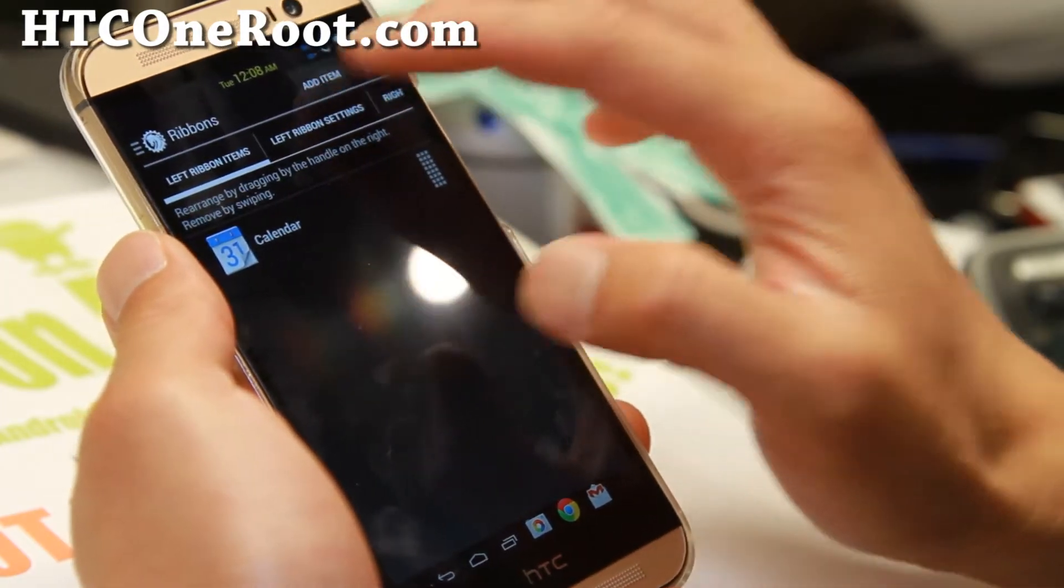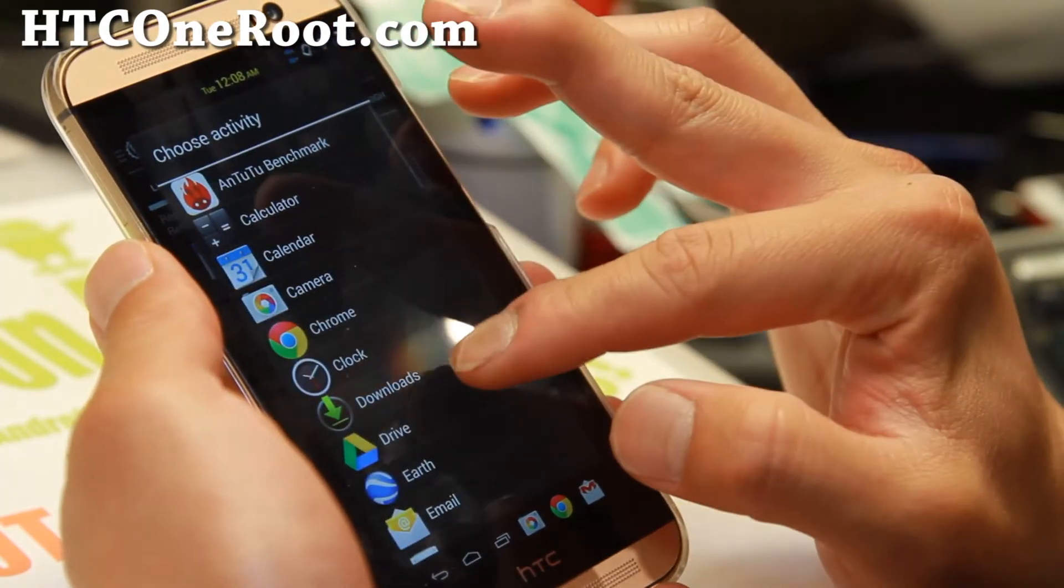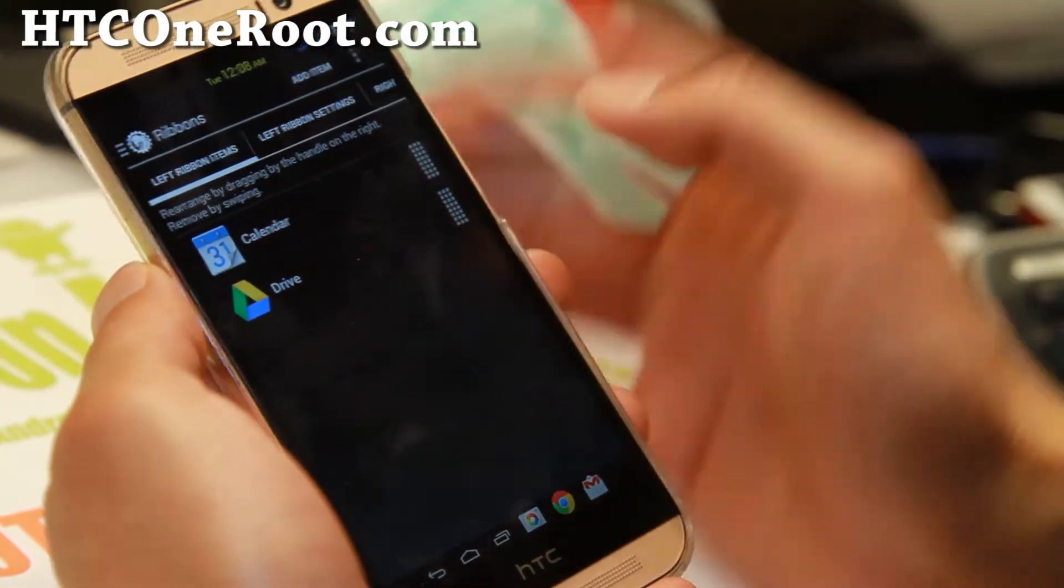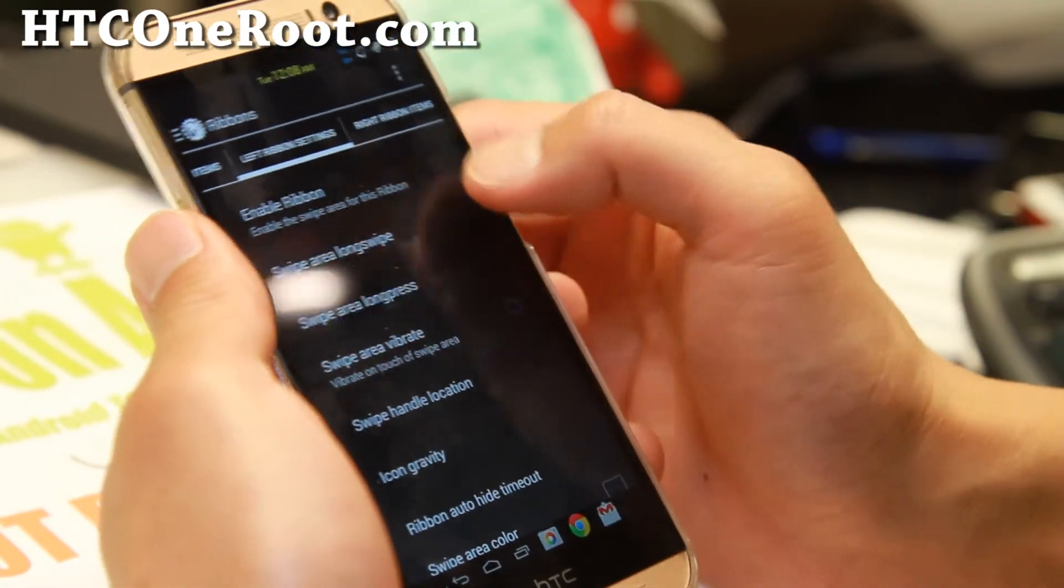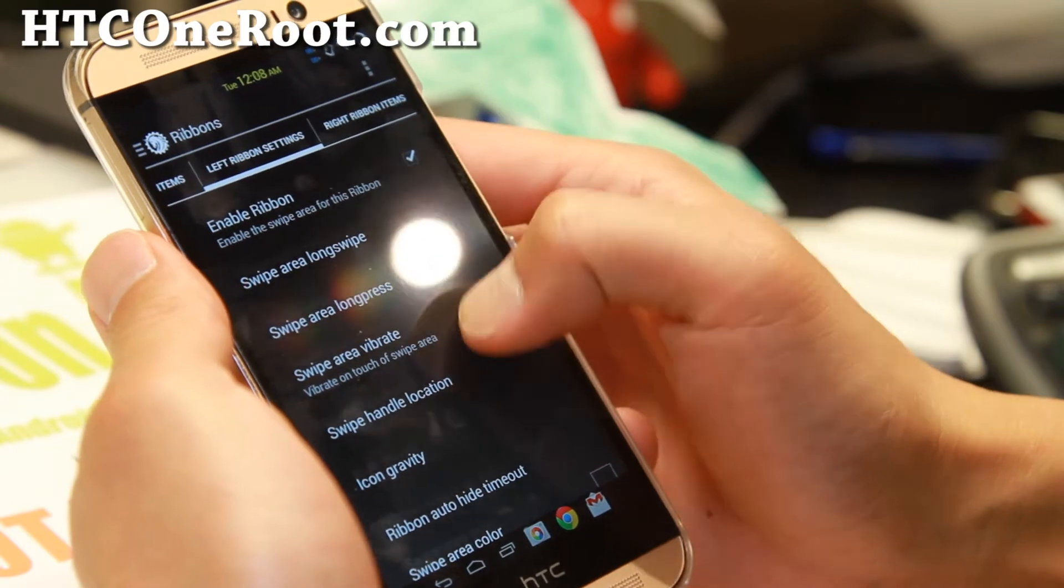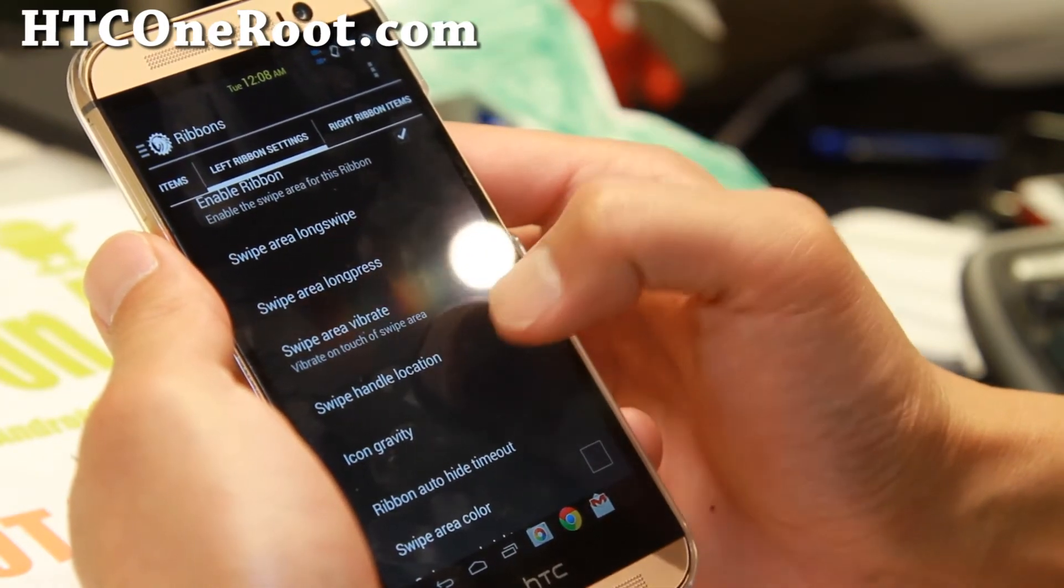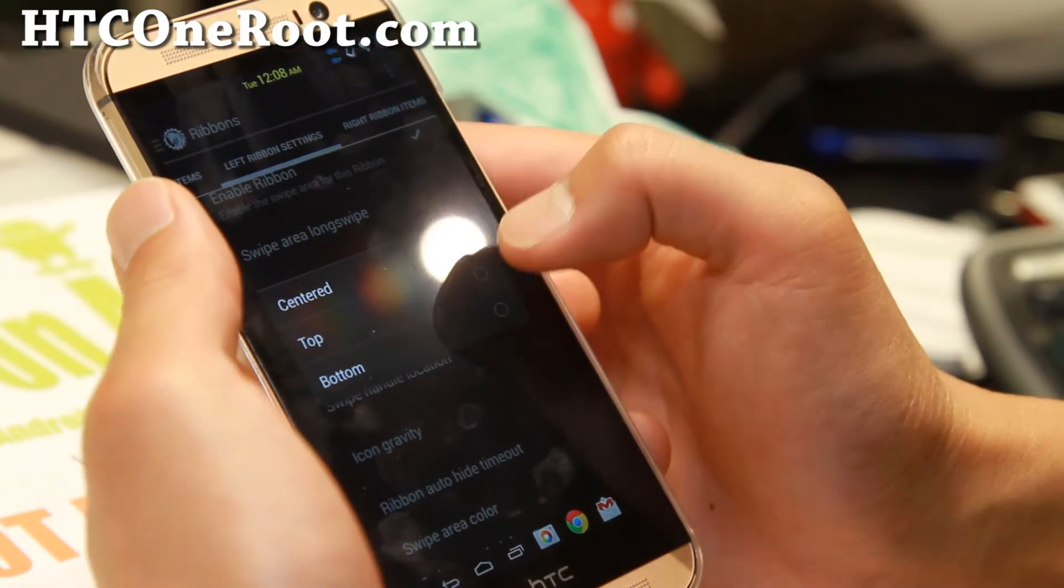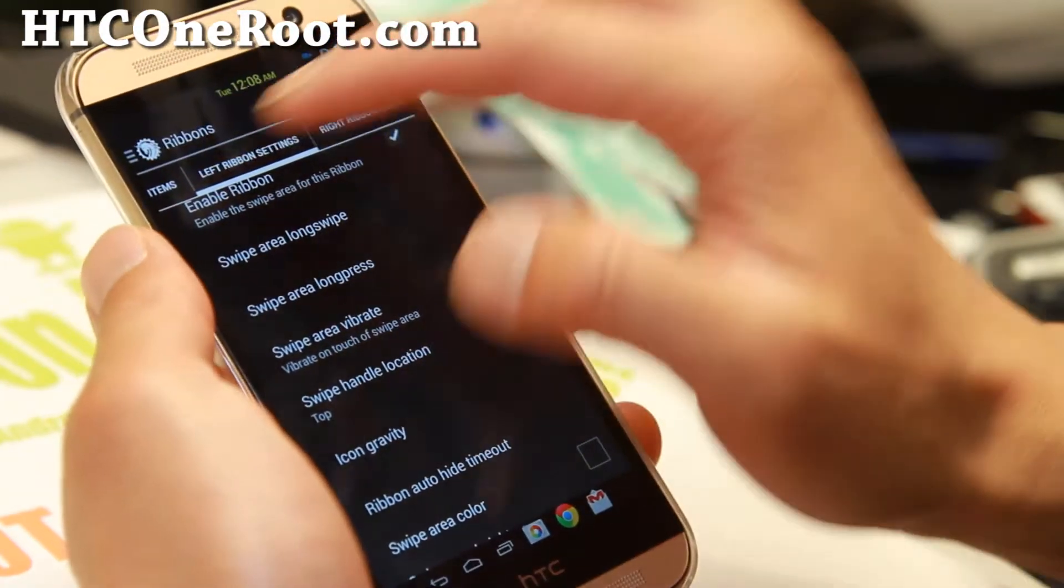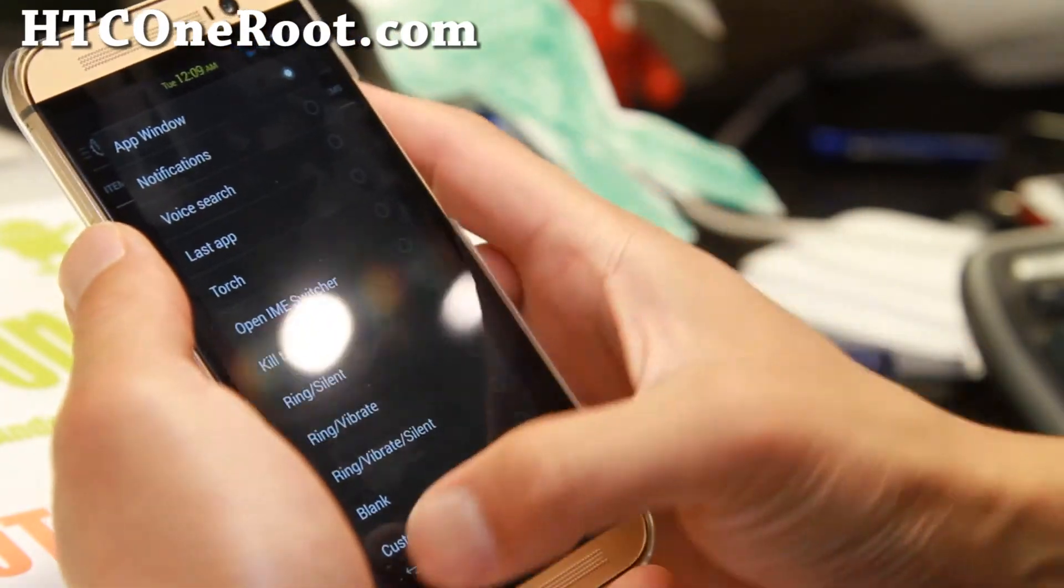So I'm going to go ahead and add a couple apps here. Calendar. I'm just adding some. I don't want to take too long here. I know many of you are probably at work or something. Enable ribbon.